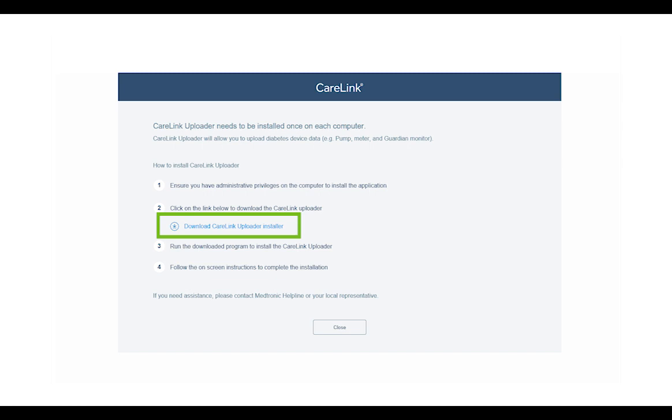Double click on the downloaded file to start the installation. You may need to have full access to change your computer settings, also known as administrator rights. You may also be asked to enter your computer's login password.